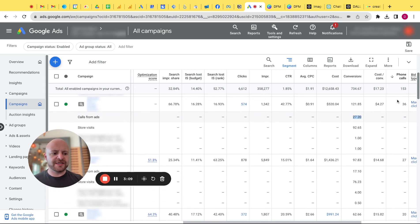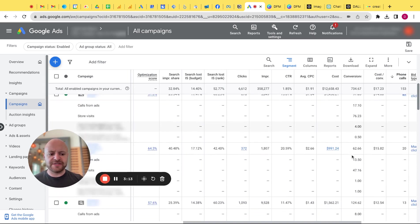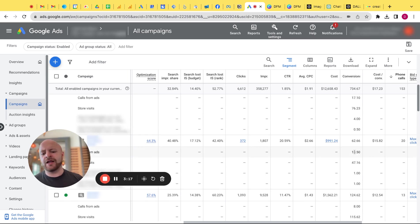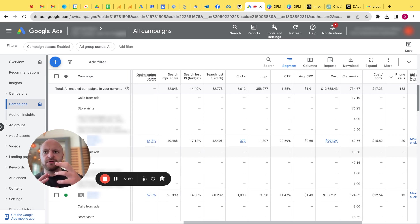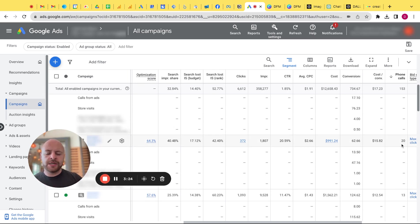You know, this instance, 36 versus 27. This one, 27 versus 17. This one, 20 versus 13 and a half. So that kind of led me to believe that maybe the call from ads is being tracked separately, but is part of the overall phone calls.